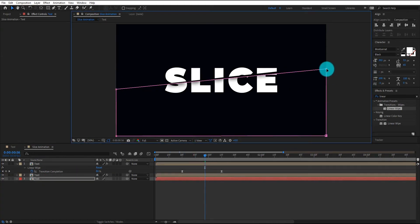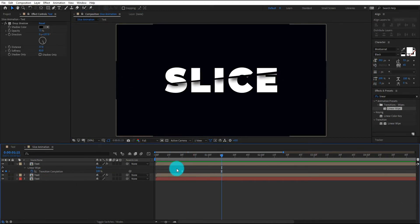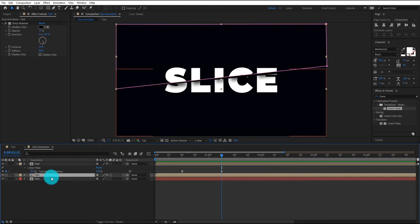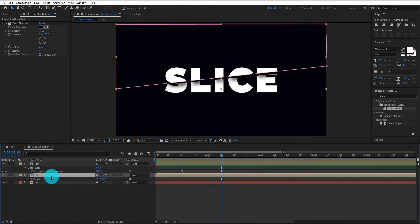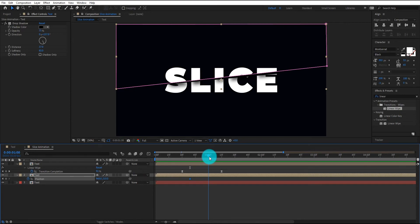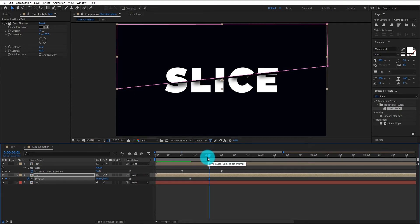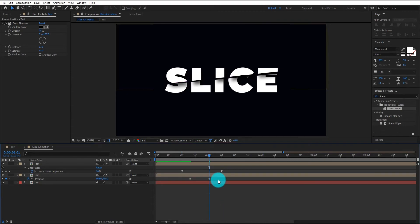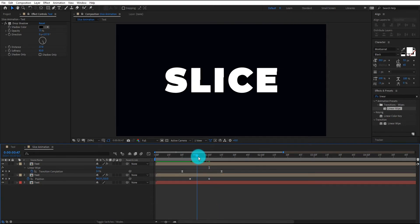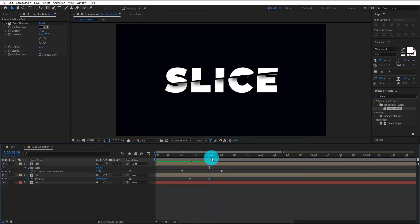It look nice to me. Now select text layer and press P for position. We add first keyframe then go forward and change position value like that. Now our animation look like this.